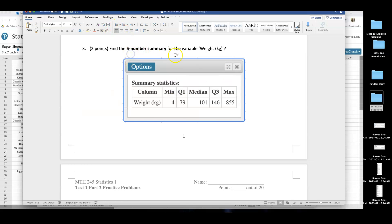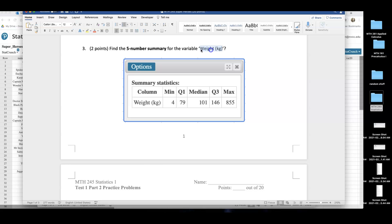I hope, be careful, because I'm going to have a data set that has more than one quantitative variable. But if you accidentally find the five-number summary for height, that's not going to be good. Watch out for which variable you're working with.